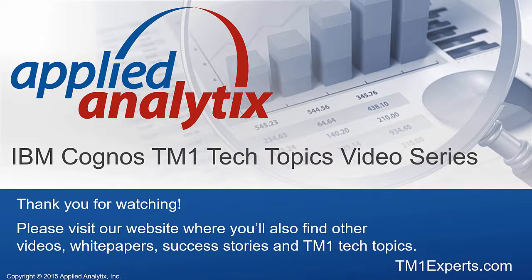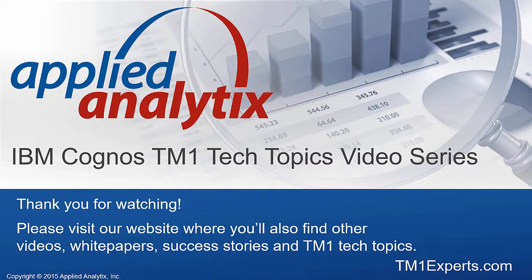I hope you enjoyed our TM1 Tech Topic video on how to insert an active form. Please visit our website for other TM1 Tech Topics, white papers, blog topics, webinars, and success stories. Our website says who we are: TM1Experts.com. Thank you for watching.